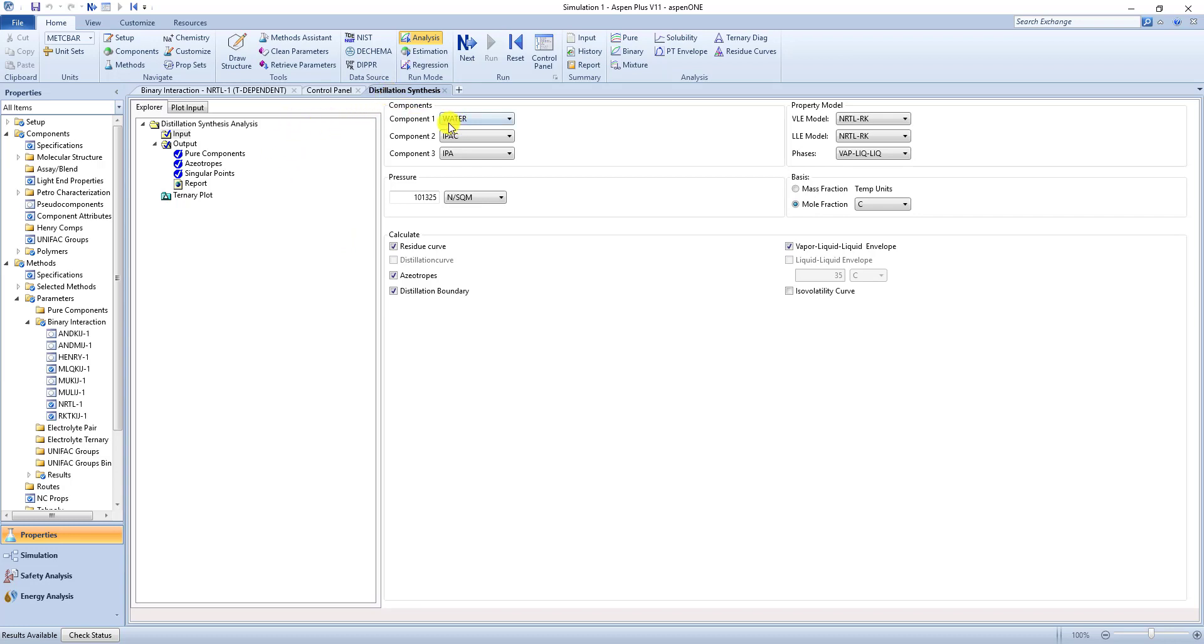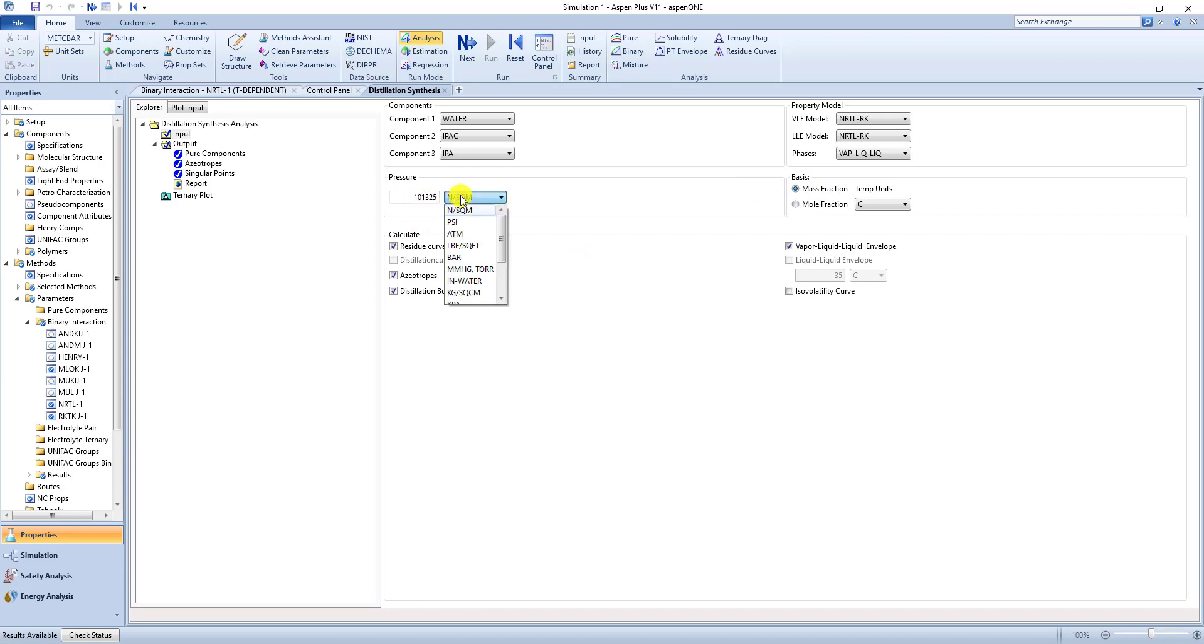Now component 1, 2, and 3 are already fixed. It's fine. Just going through our property models everything is fine. Now here you can click mass fraction or mole fraction. We want mass fraction. And our pressure is 100 mmHg.